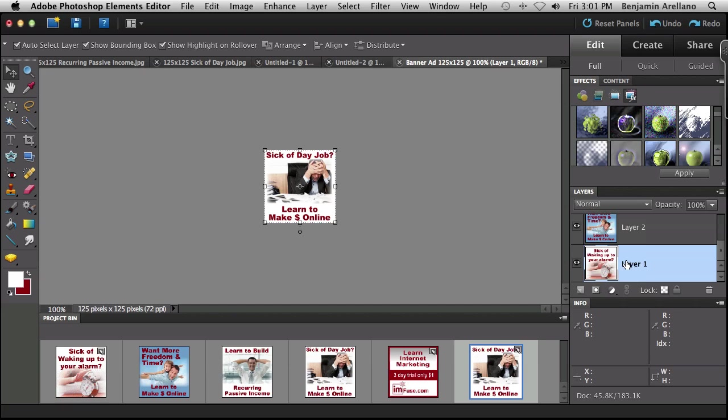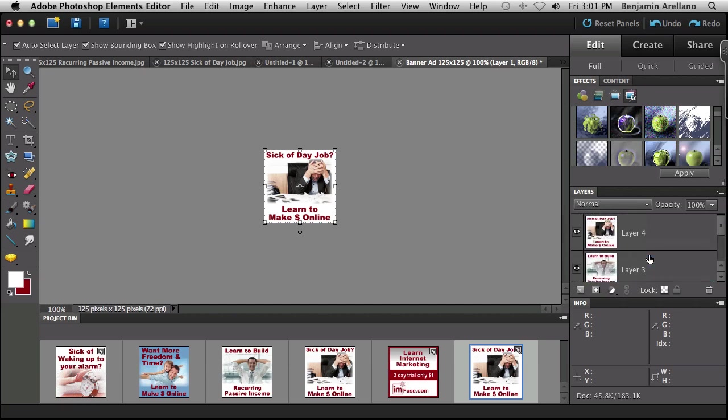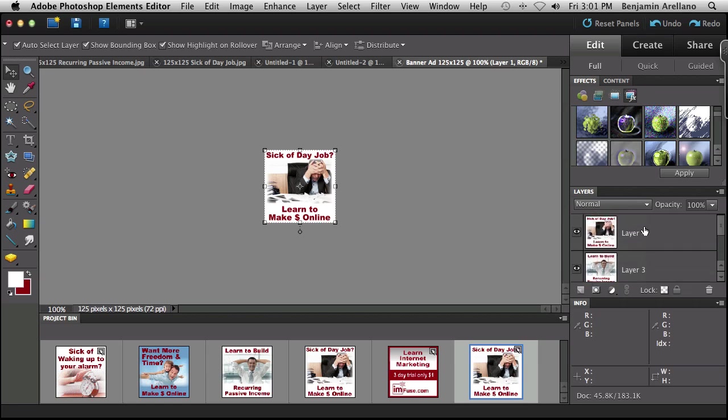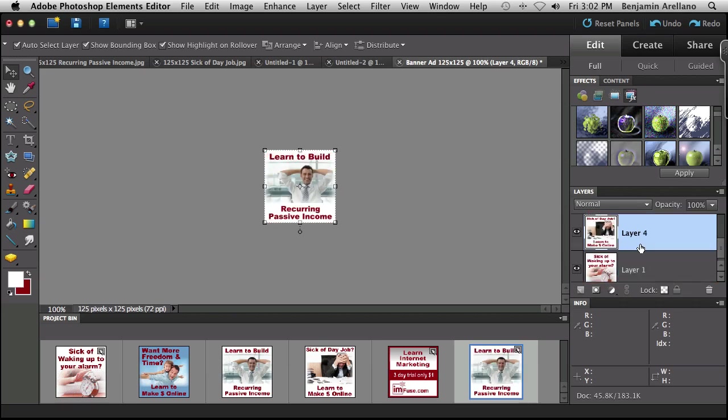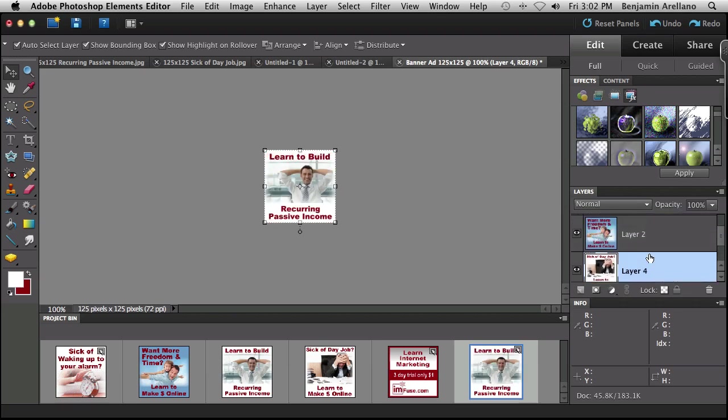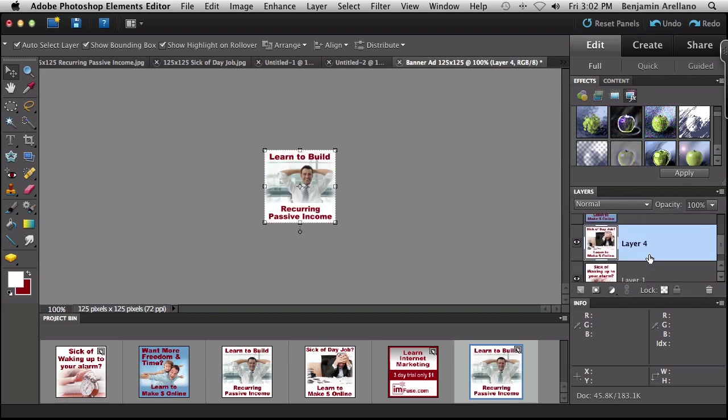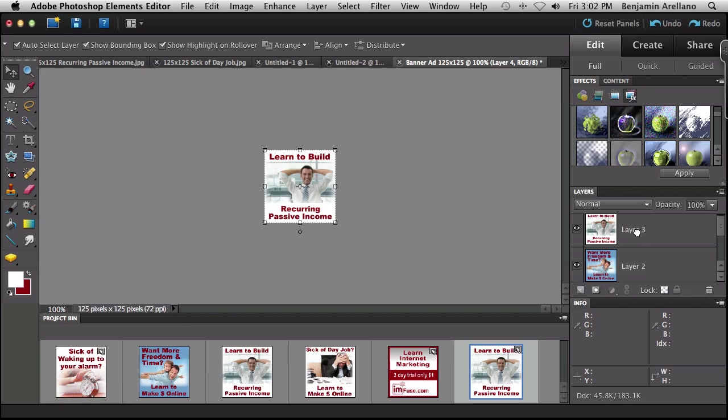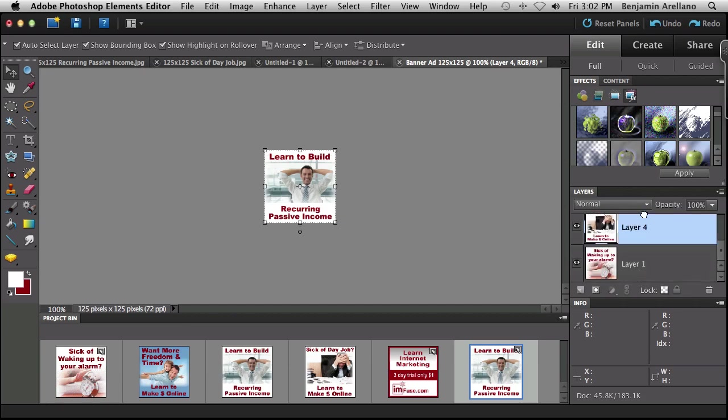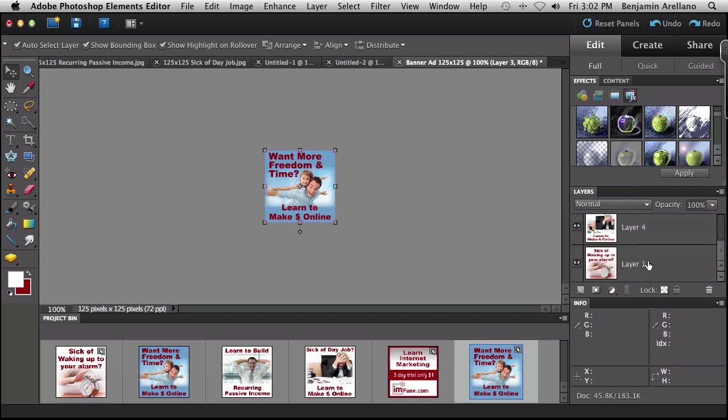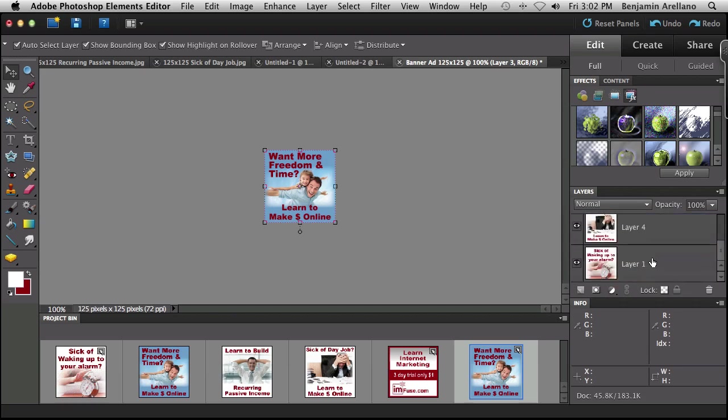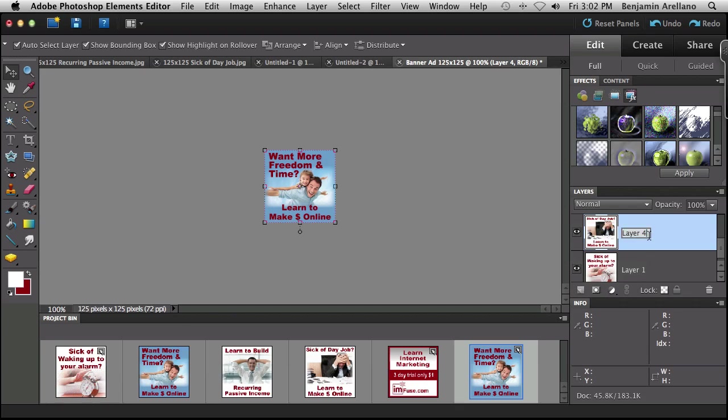So the order I want to set these up in is layer one is going to be first. Then I'm going to go to layer four, which I'm going to click and drag down right above layer one. So my layer four becomes my layer two. And then I'm going to pull layer three down right above layer four. So in essence, the layer names are kind of confusing. So what you could do is you could come in here and actually just modify those. So that way there's no confusion.